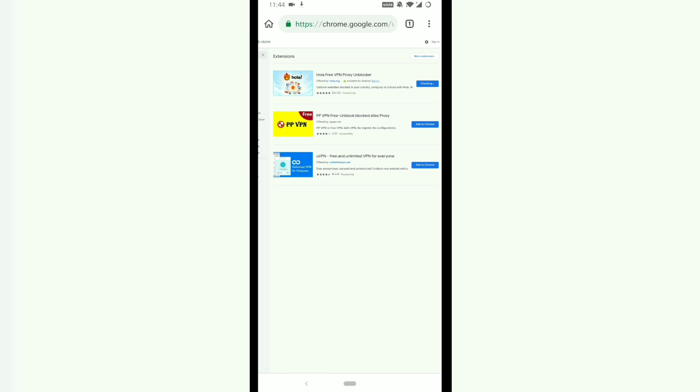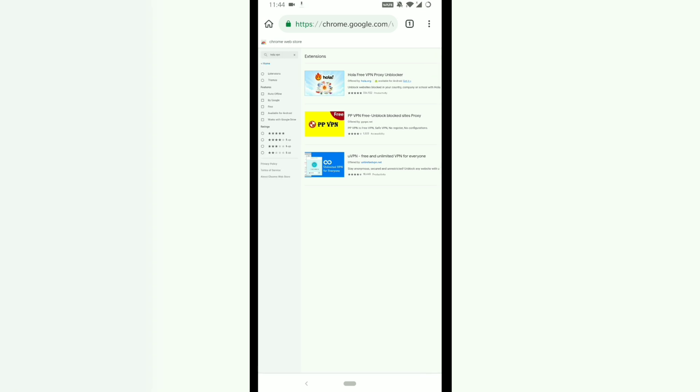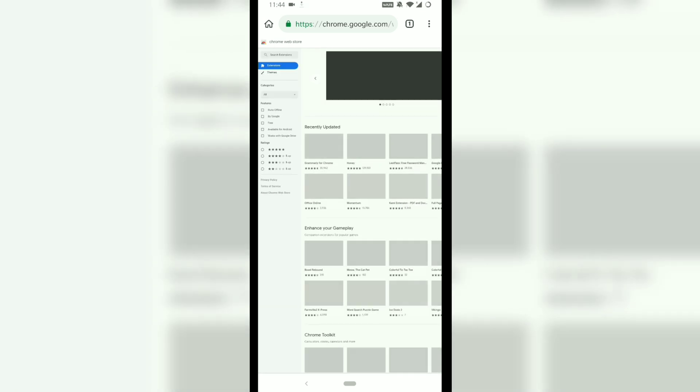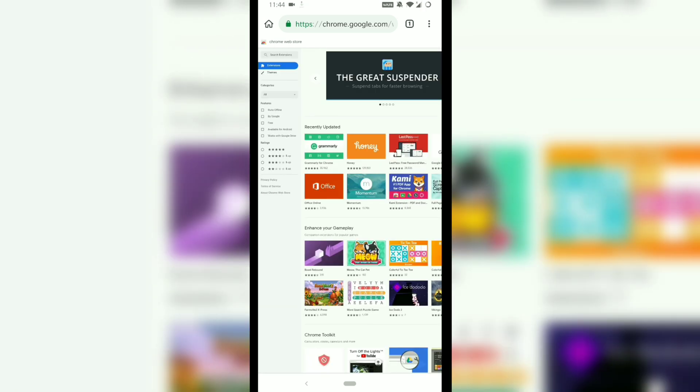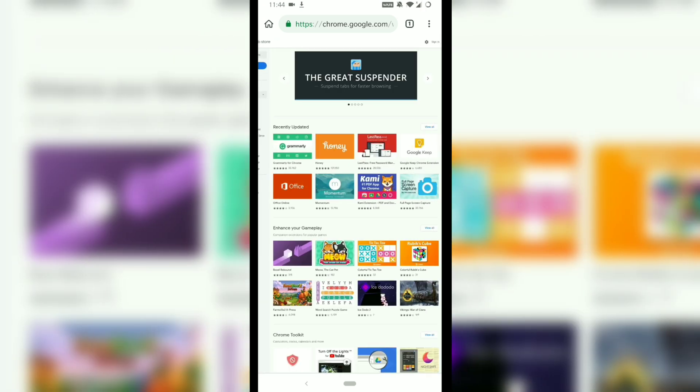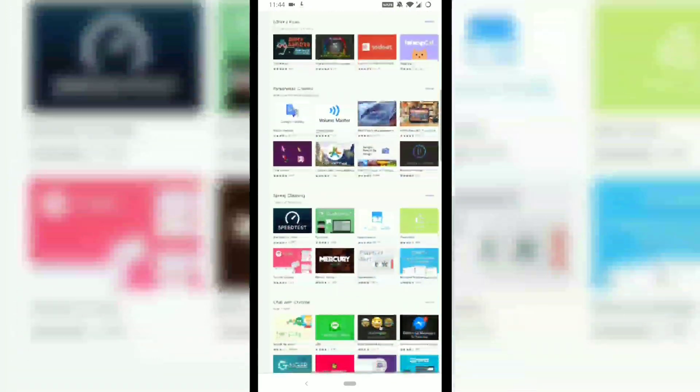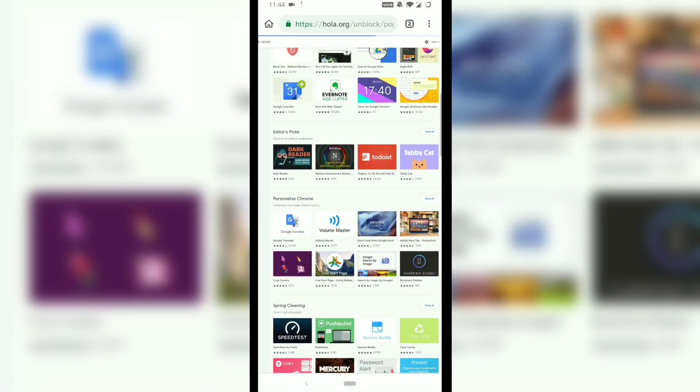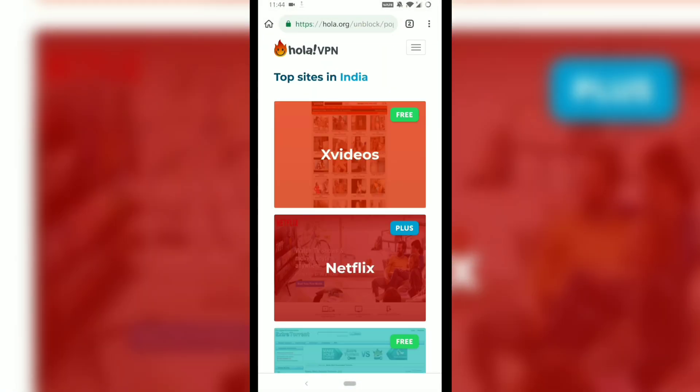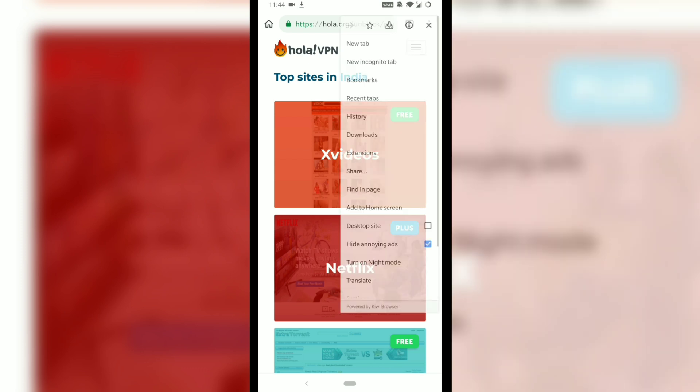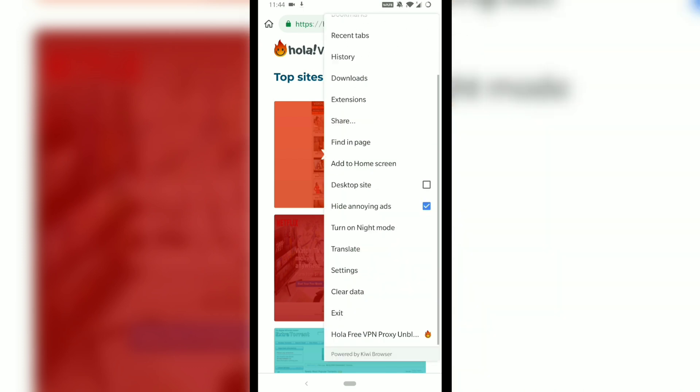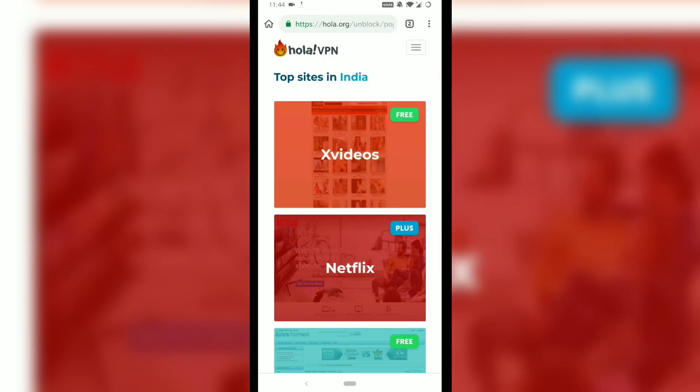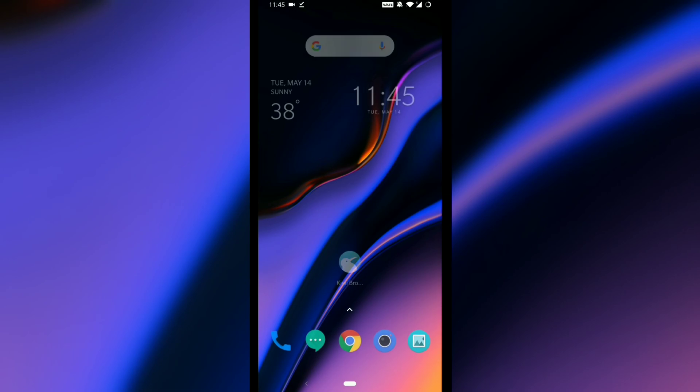When it gets installed, a new page will open confirming the installation. The file is downloading and as you can see, a page has opened. This means the VPN has been installed. You can check the same at the bottom of the menu button.